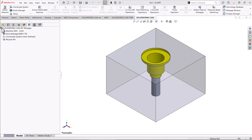Hello and welcome back to the GoEngineer YouTube channel. My name is Wes McMurtry and I am a certified applications engineer for GoEngineer. Make sure to hit the subscribe button if you haven't already. In today's video, we will be working with the SOLIDWORKS CAM TechDB to create a custom strategy for drilling and hole milling operations.